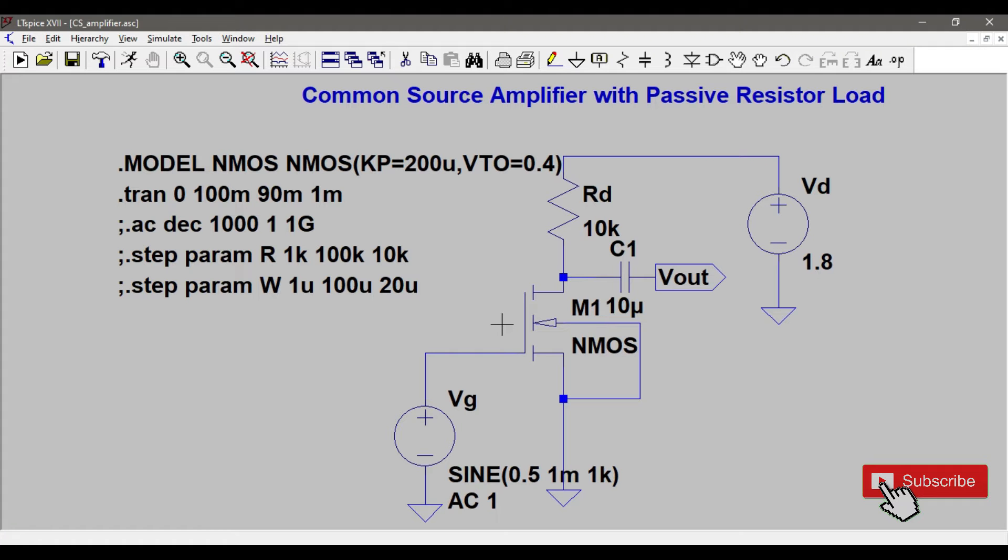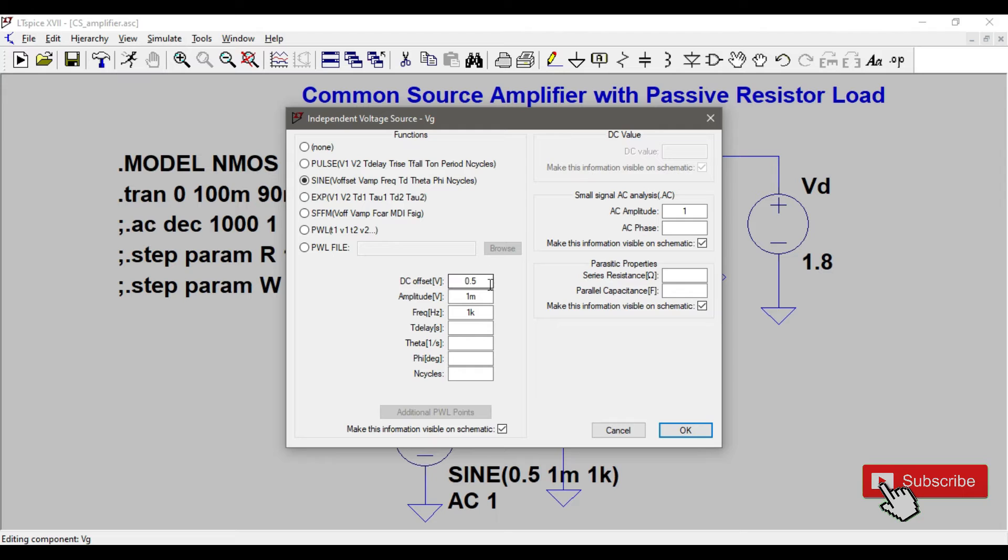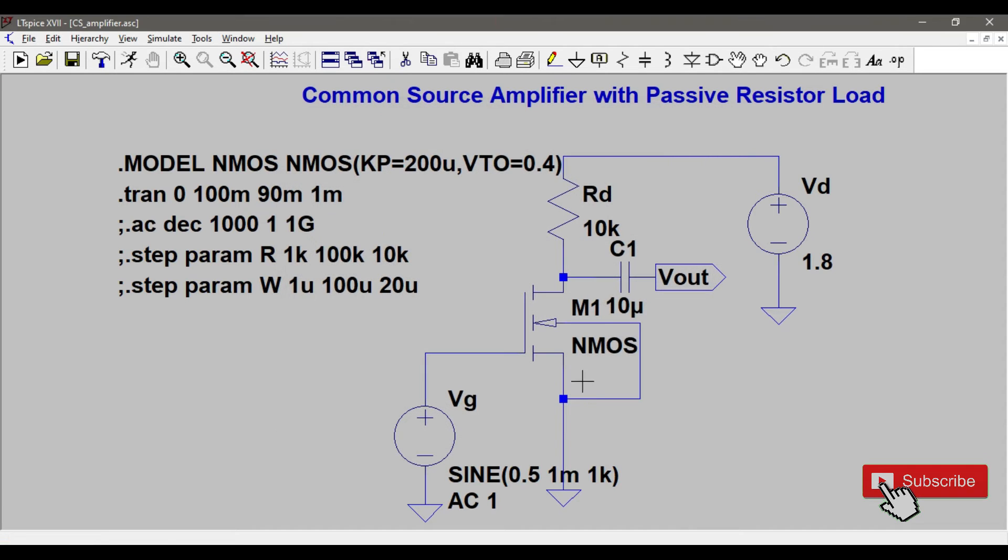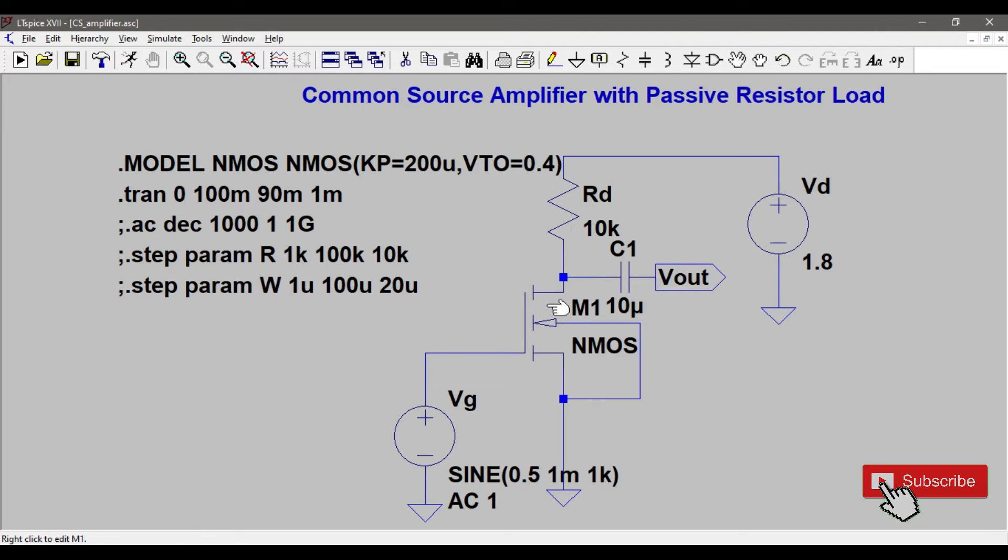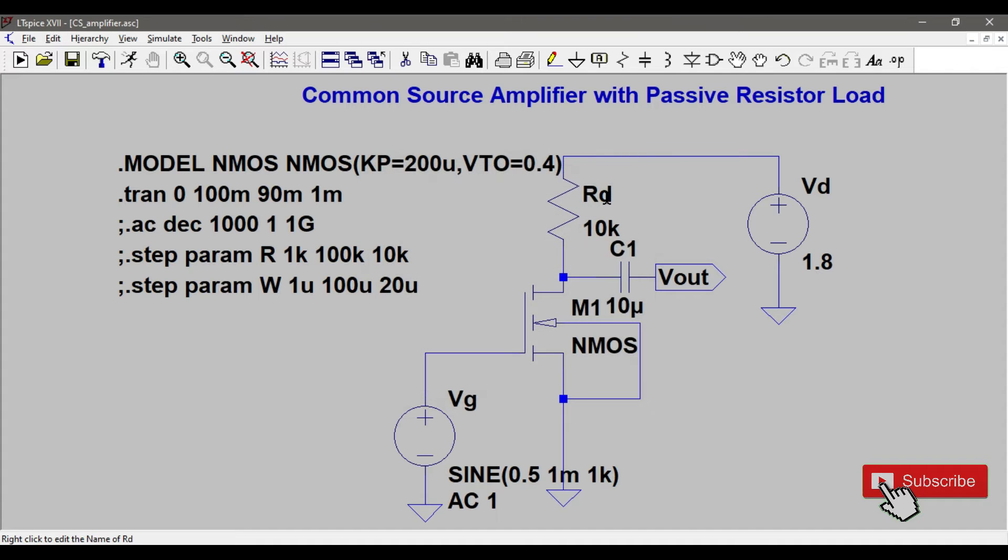Let's check our values first in LTspice. I click on this and it says DC offset 0.5, which is the V_g voltage I am supplying. Since S is grounded, the source is grounded, so V_gs is 0.5. I have fixed it and the W and L values are 0.18 microns and 18 microns as I discussed in the design, and the R_d value is 10 kilohms.